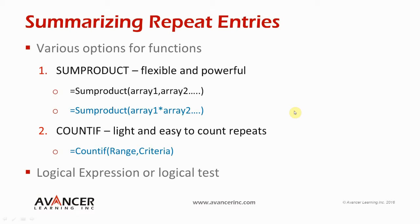We're going to look at the SUMPRODUCT function and we're going to look at the COUNTIF. So first let's take a look at what the problem is and then we'll come back to this screen to look at a few concepts around the SUMPRODUCT and the COUNTIF.